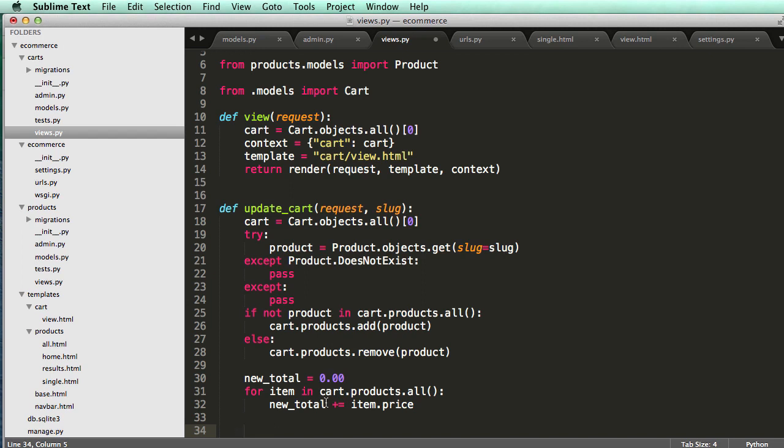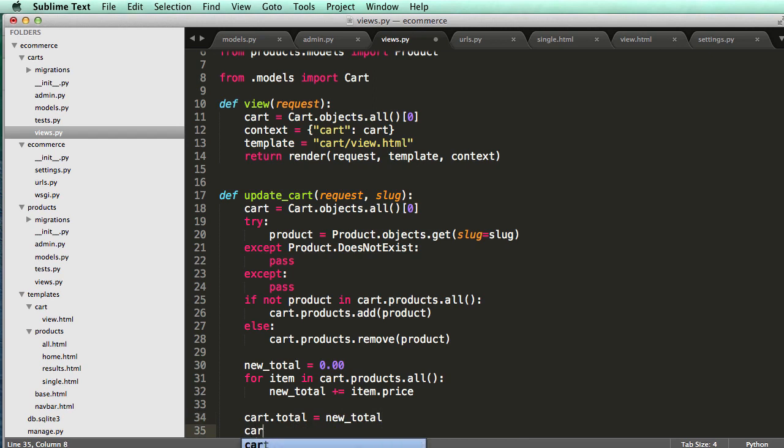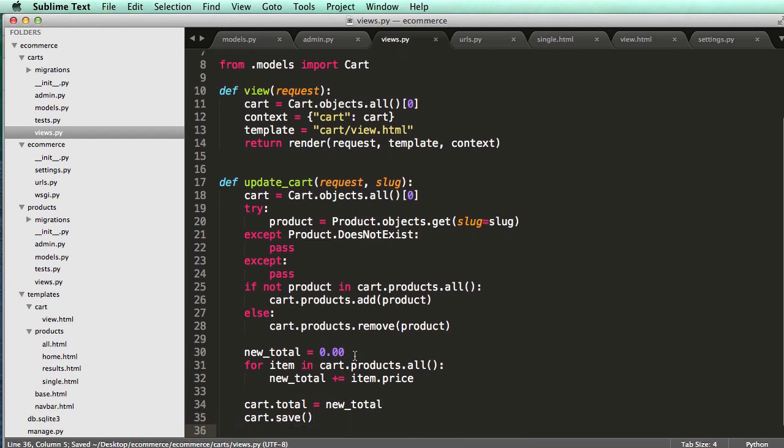And then all we do is set the cart.total equals to new total and then cart.save. All right, so let's think about what this is doing.